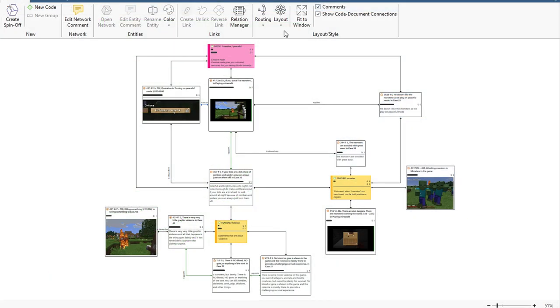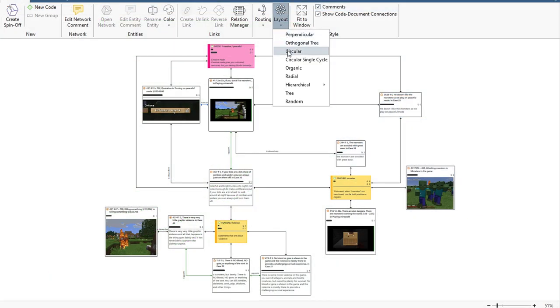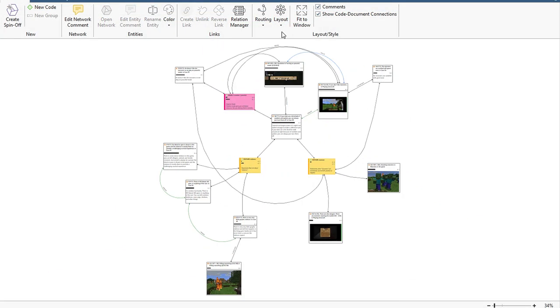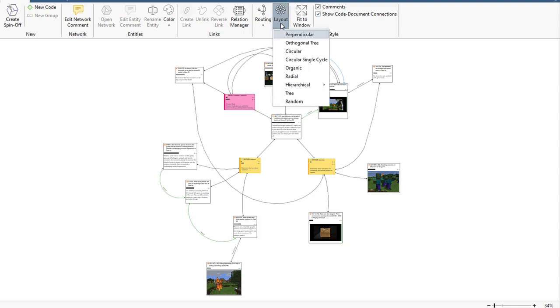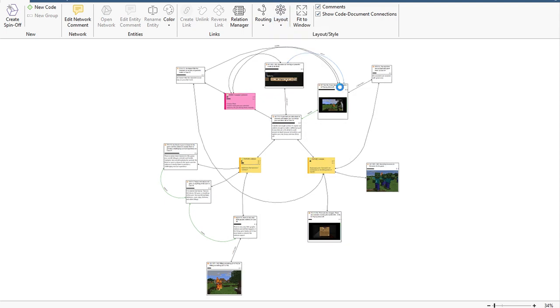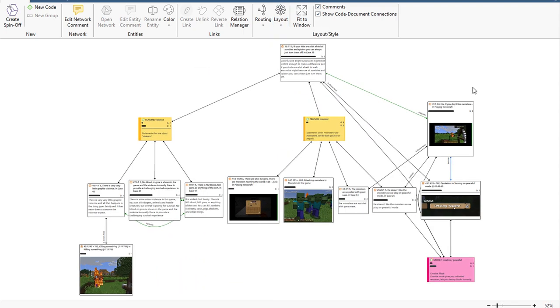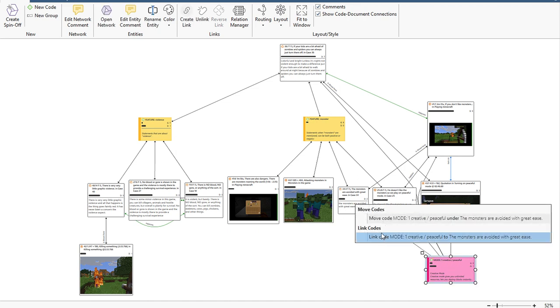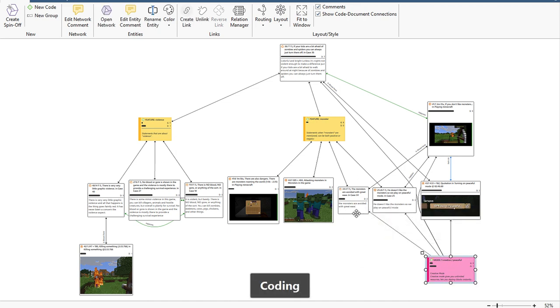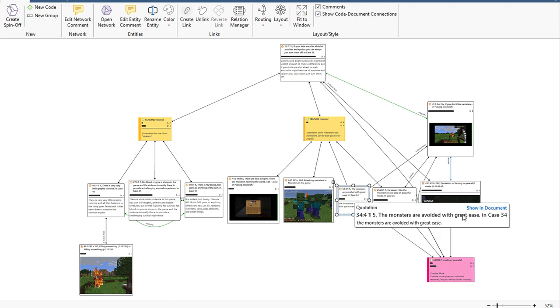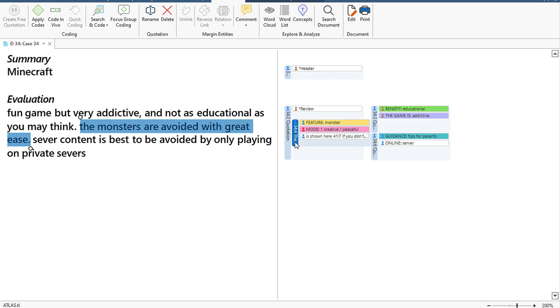Tell the story of your data by harnessing the power of networks. See how everything fits together and draw connections between any part of your research. Any changes you make in networks are dynamically updated across your project, so you can develop richer insights as you visually display your analysis.